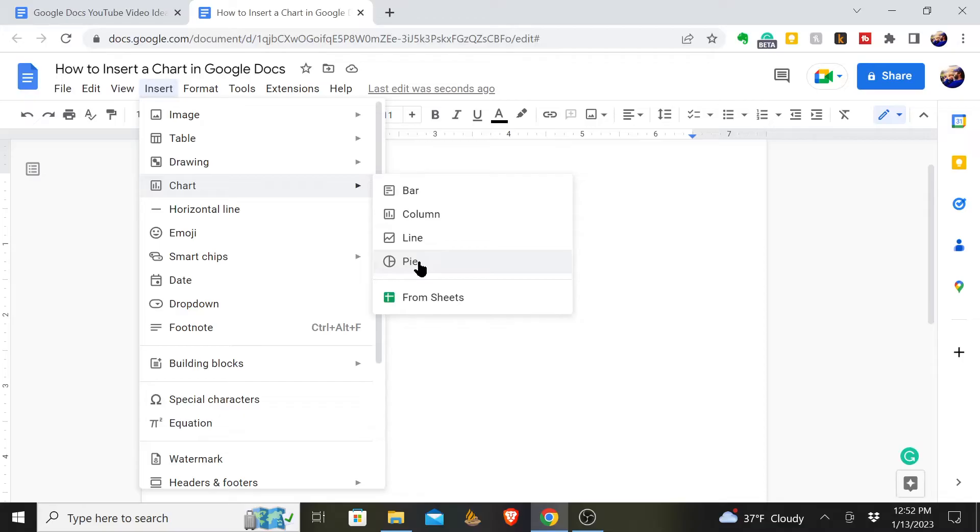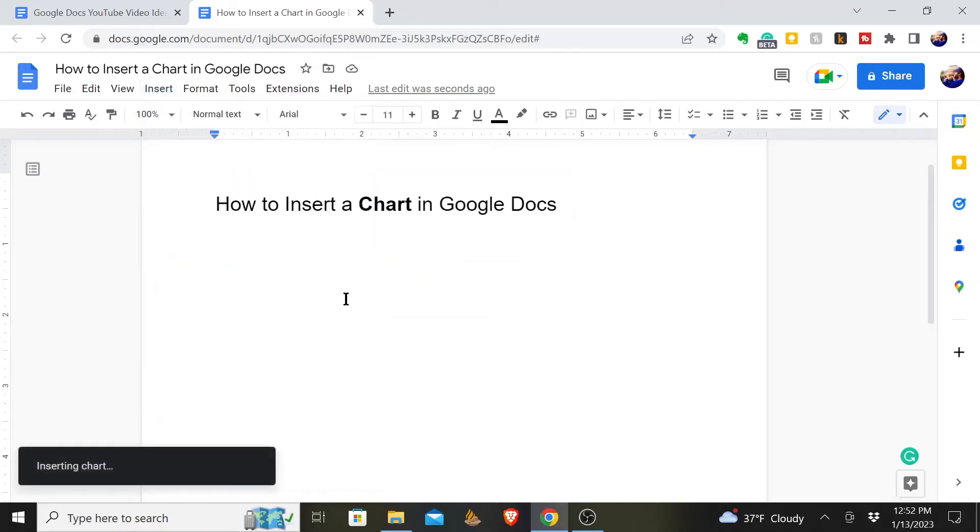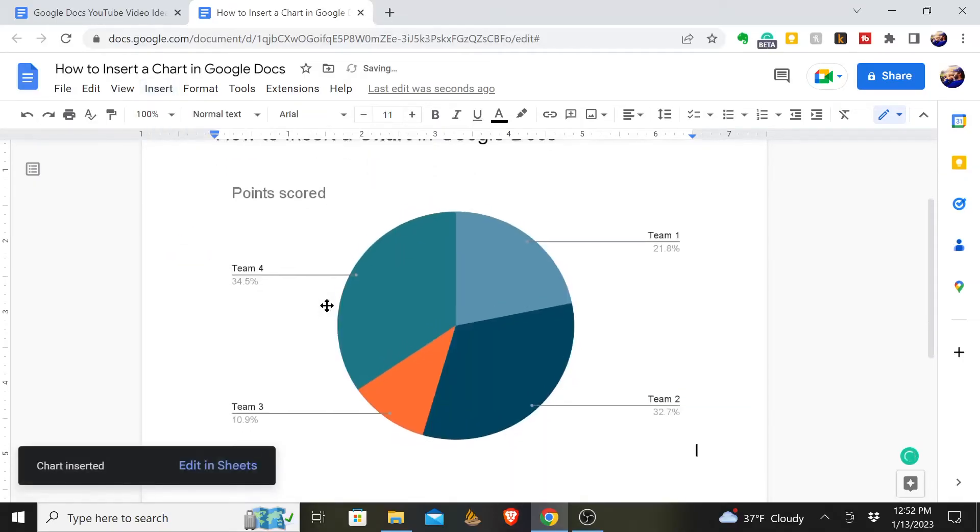But maybe you're just wanting to create something right here in Google Docs itself. Well, you could pick something like this pie chart and Google will insert that into here.